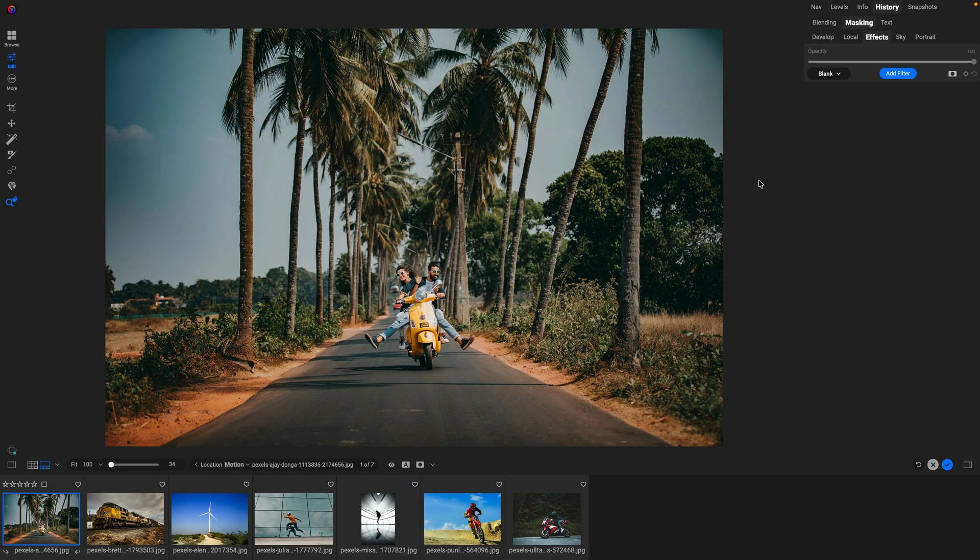Well hello fellow photographers, Dan here. I want to show you a cool new filter in Photo Raw 2026 and that's the new motion filter.